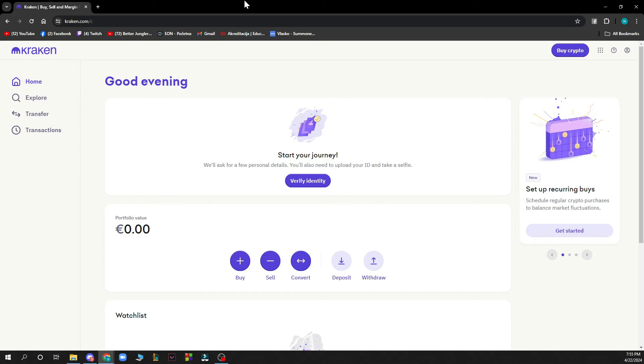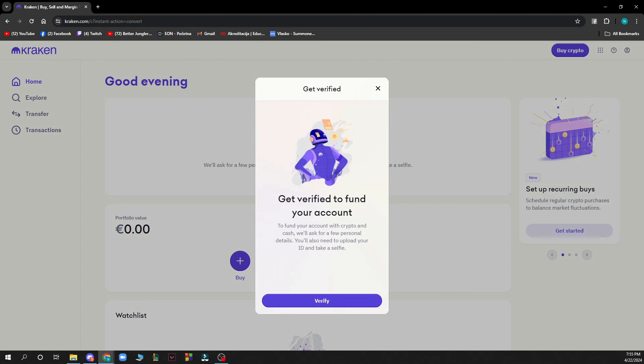Now let's see how you can actually convert USDT to Euro on Kraken. You need to click on Convert which is here in the middle of the screen, and here you can convert all of your currencies.